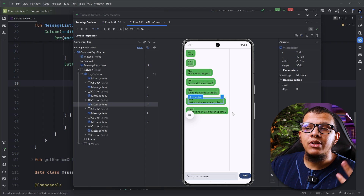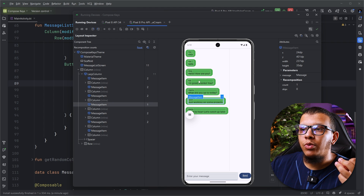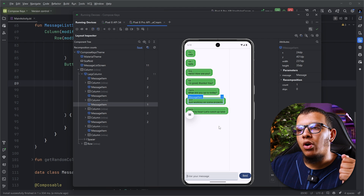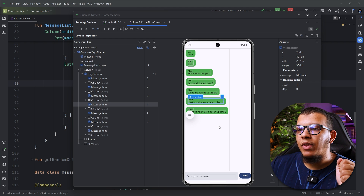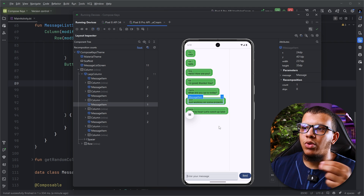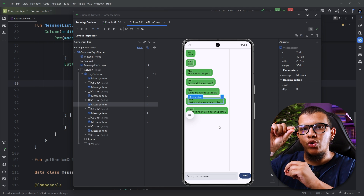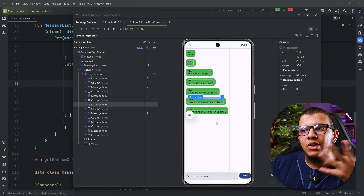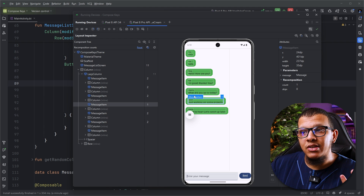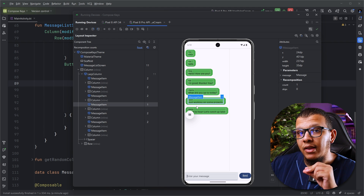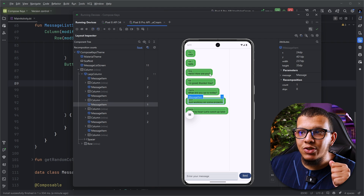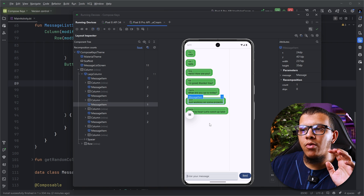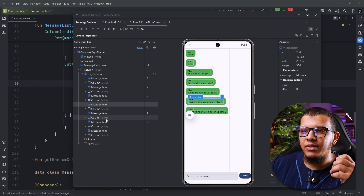The problem is that we didn't provide Compose with a key. The key will allow Compose to remember each item so it doesn't needlessly redraw it. There is a notion in Compose called restart groups, and restart groups require some kind of id so Compose understands where a group starts and ends — it does that with the key. Without any key, it creates groups using position. Since the position changed when we inserted at the top, the key changes and Compose has to recompose, which is problematic.